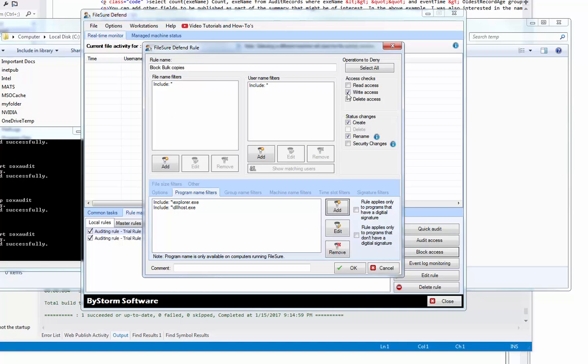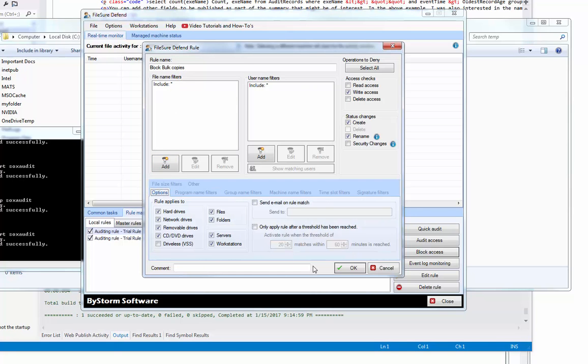So this rule is going to block writes, creates, renames for all users, for all files if they're written by explorer or dllhost. All right, that's all there. Oh, need to turn on threshold.